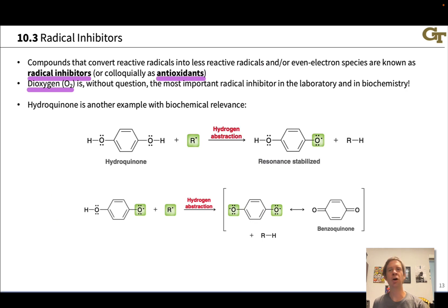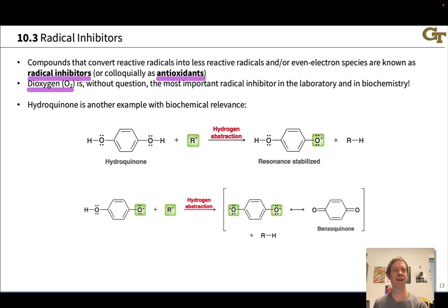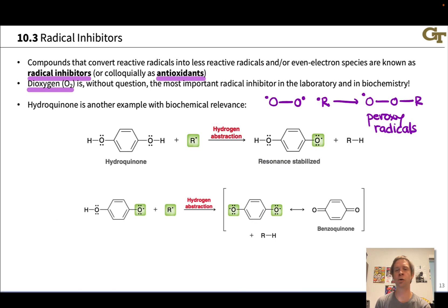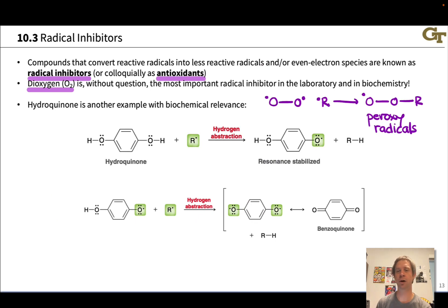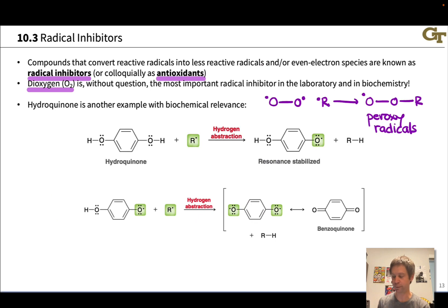Dioxygen O2 is unquestionably the most important radical inhibitor both in the laboratory and in biochemistry. O2 can shut down radical reactions in the laboratory that we want to occur, so quite frequently the exclusion of oxygen causes an improvement in the outcome of radical reactions. The basic idea is that O2 has two lone-pair electrons. One of those can couple with a free radical to make a peroxy radical — we can make a peroxide with two OR groups linked to each other — and those decay by relatively innocuous pathways, eliminating the potential danger of the free radical.